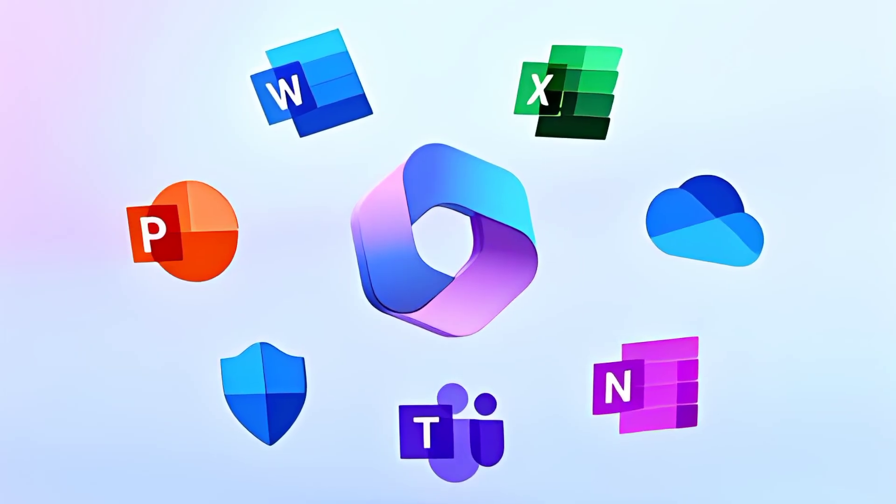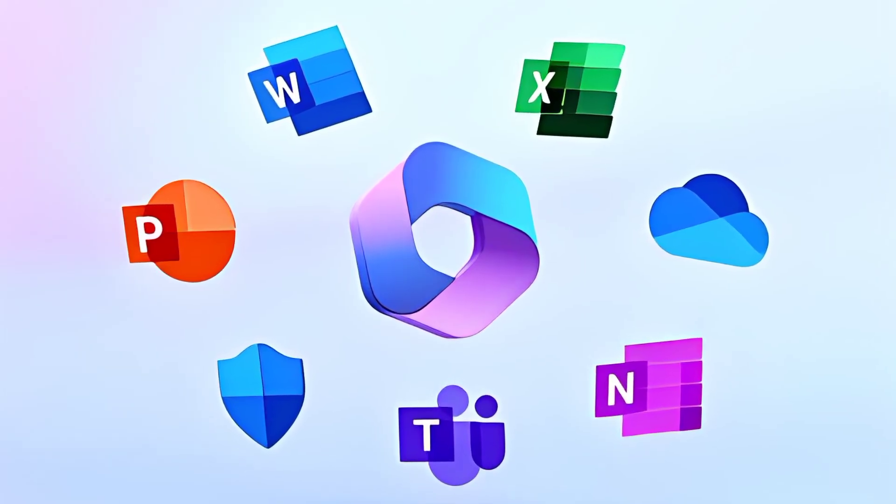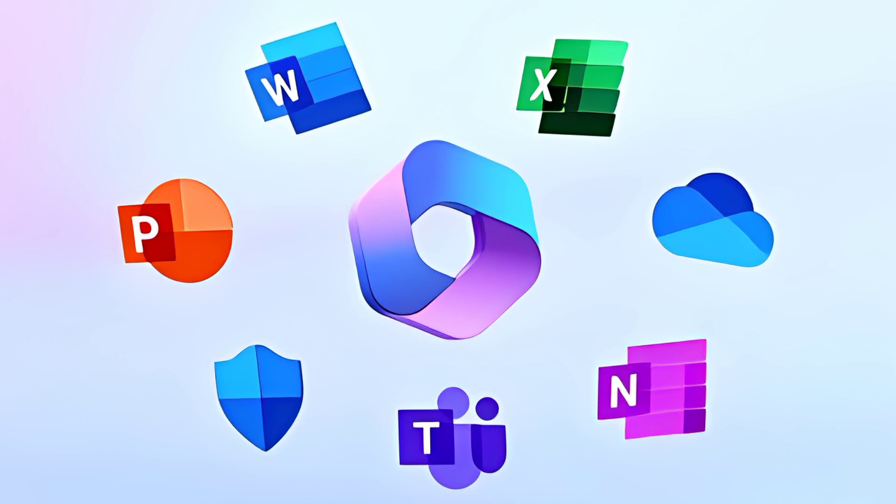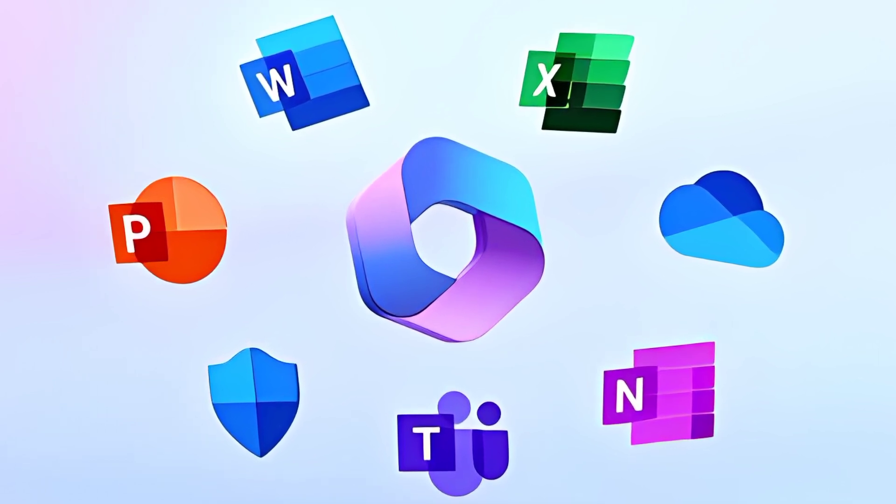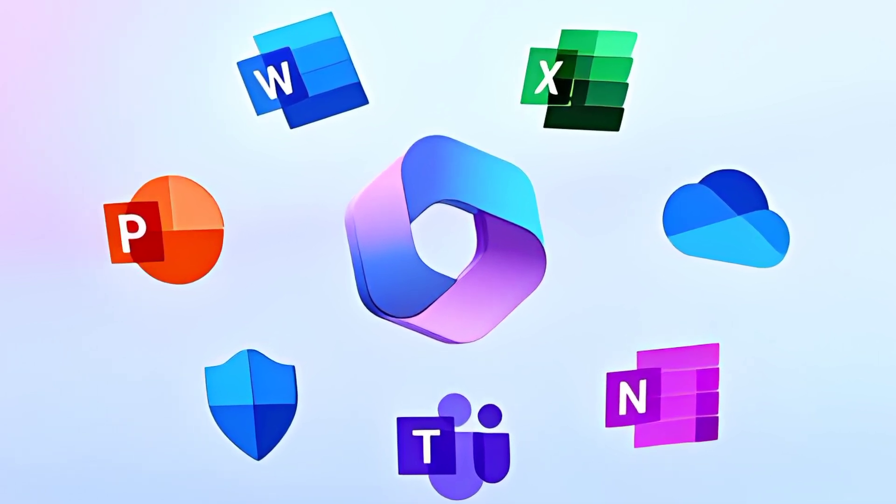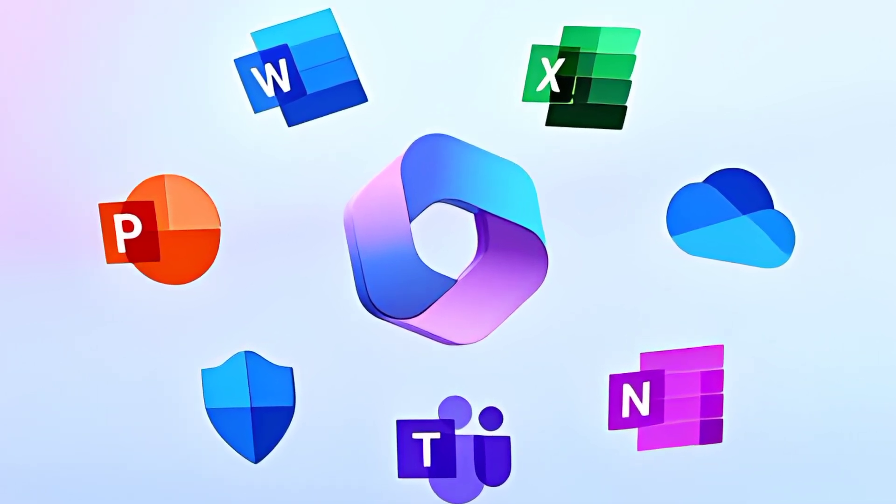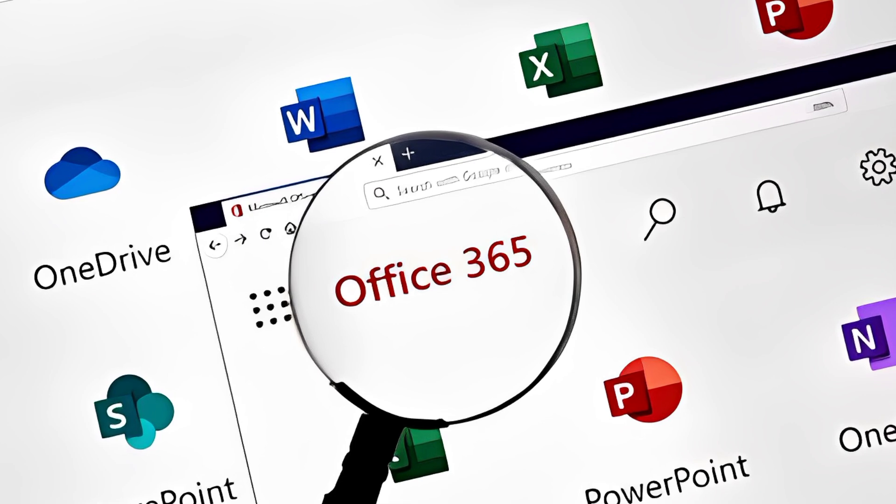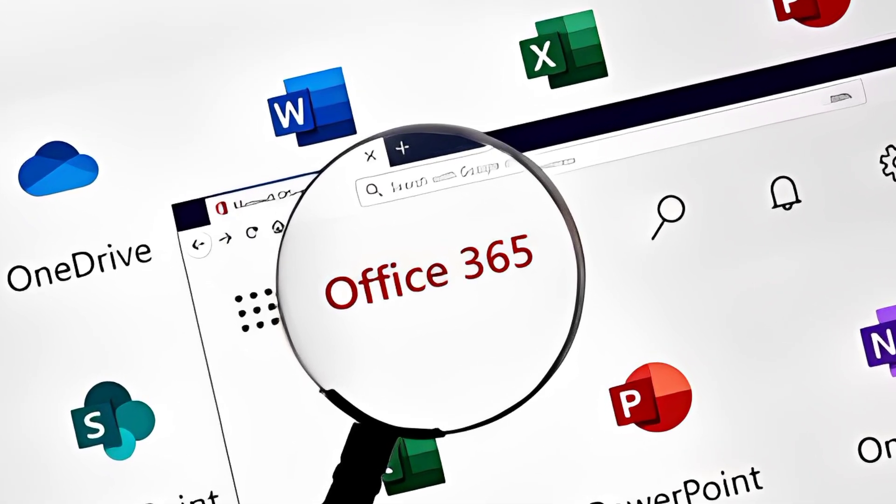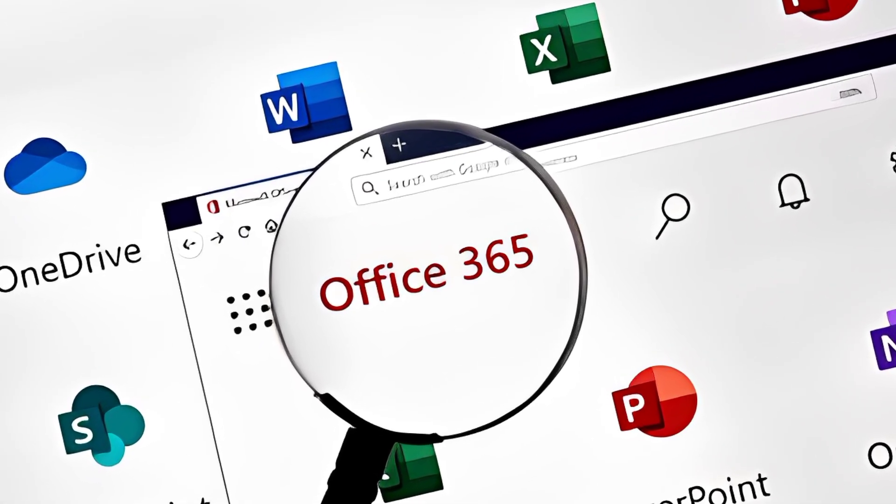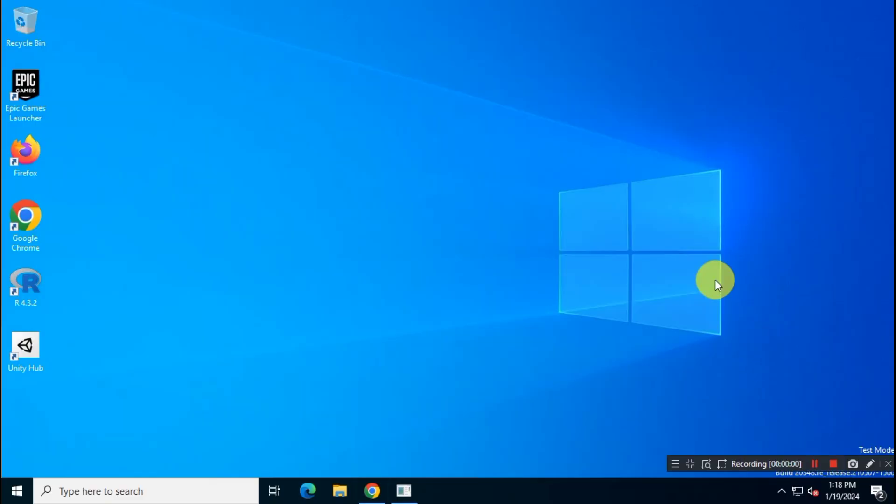What's up guys? Welcome back to another interesting video. In this video, I will show you how you can download and install Microsoft Office 365 on your system from official Microsoft website. So let's get started.